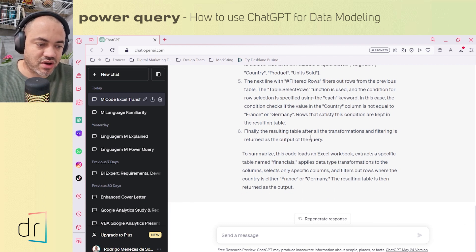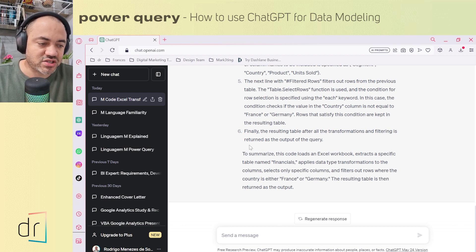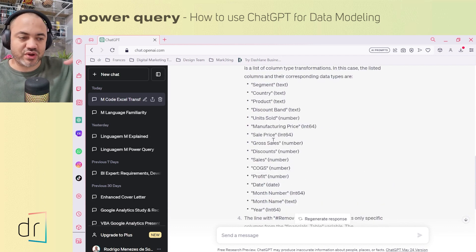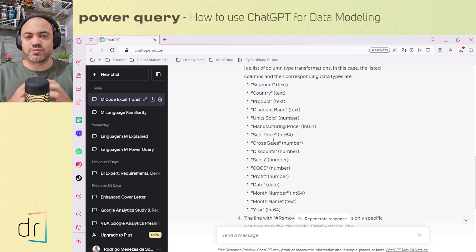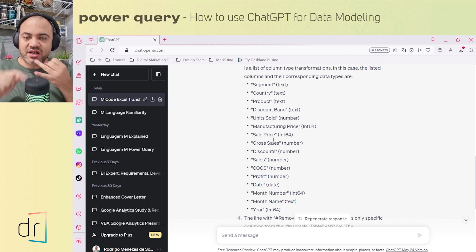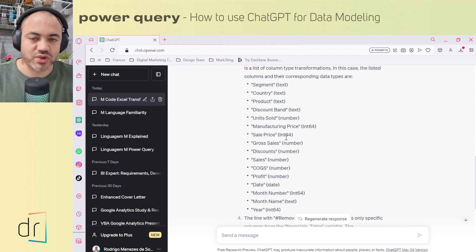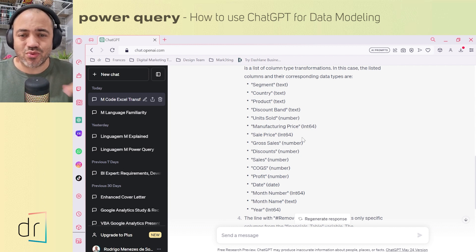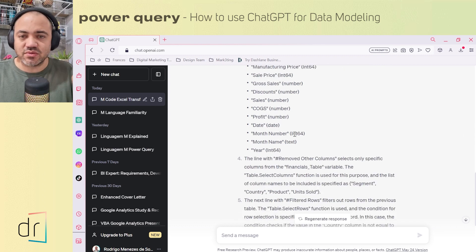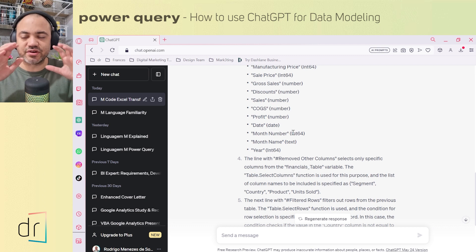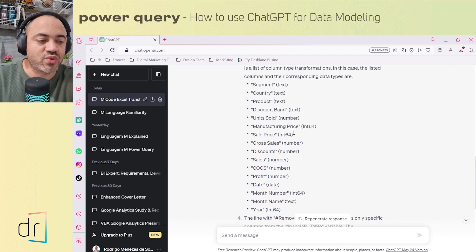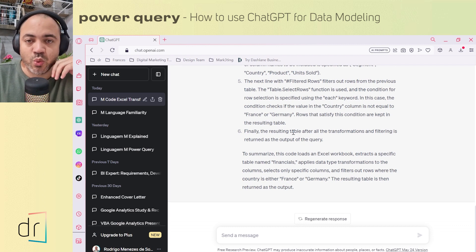Finally, the result table after all transformations and filters is returned as the output of the query. As you can see, we have six lines in our code and ChatGPT went through each line, understood everything, and explained in detail the function and results of each line. This is really good for documenting your process and understanding how your code works. I highly recommend using this to understand better how your codes are structured — that's a great way to use ChatGPT in our data modeling process with Power Query.